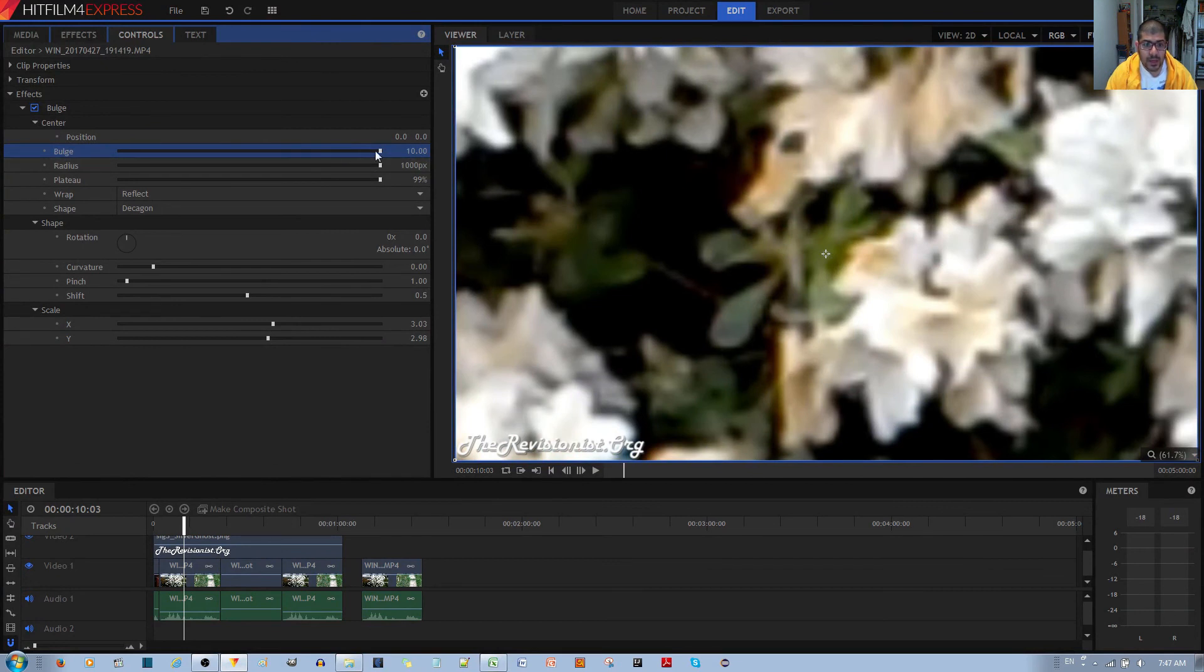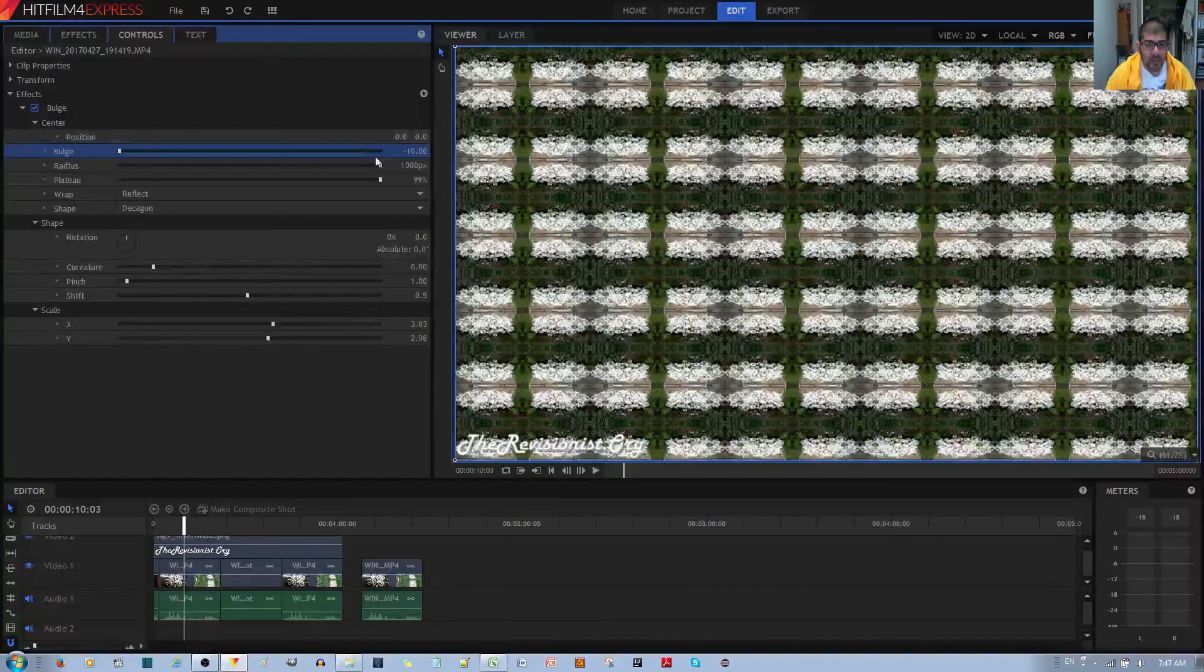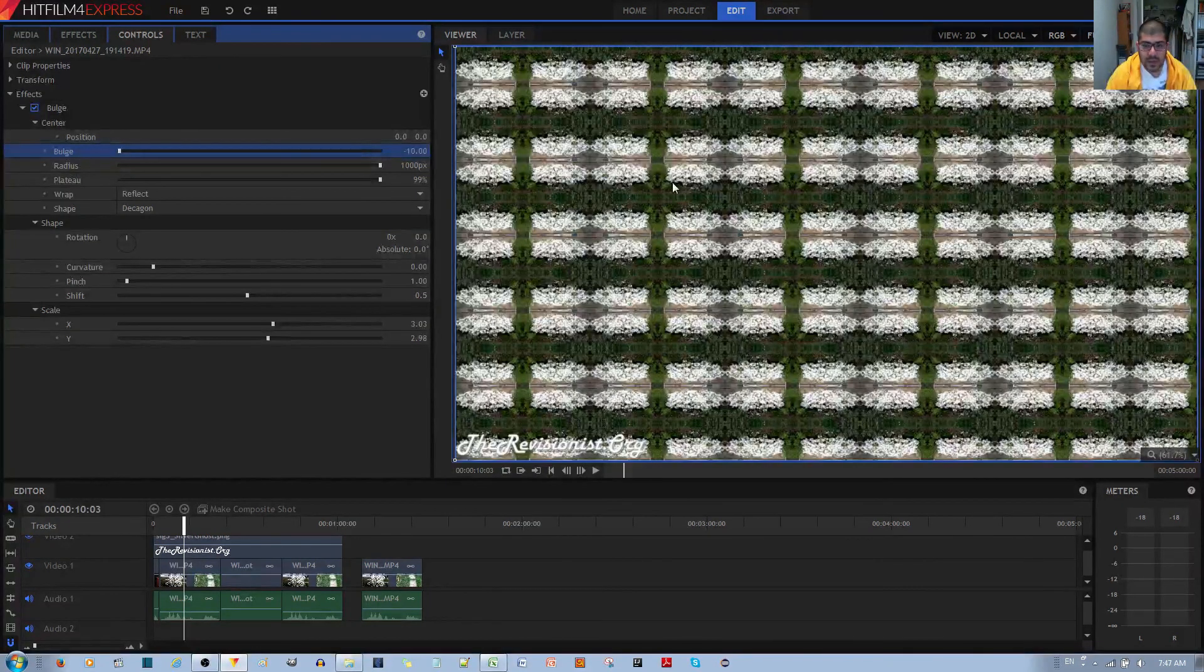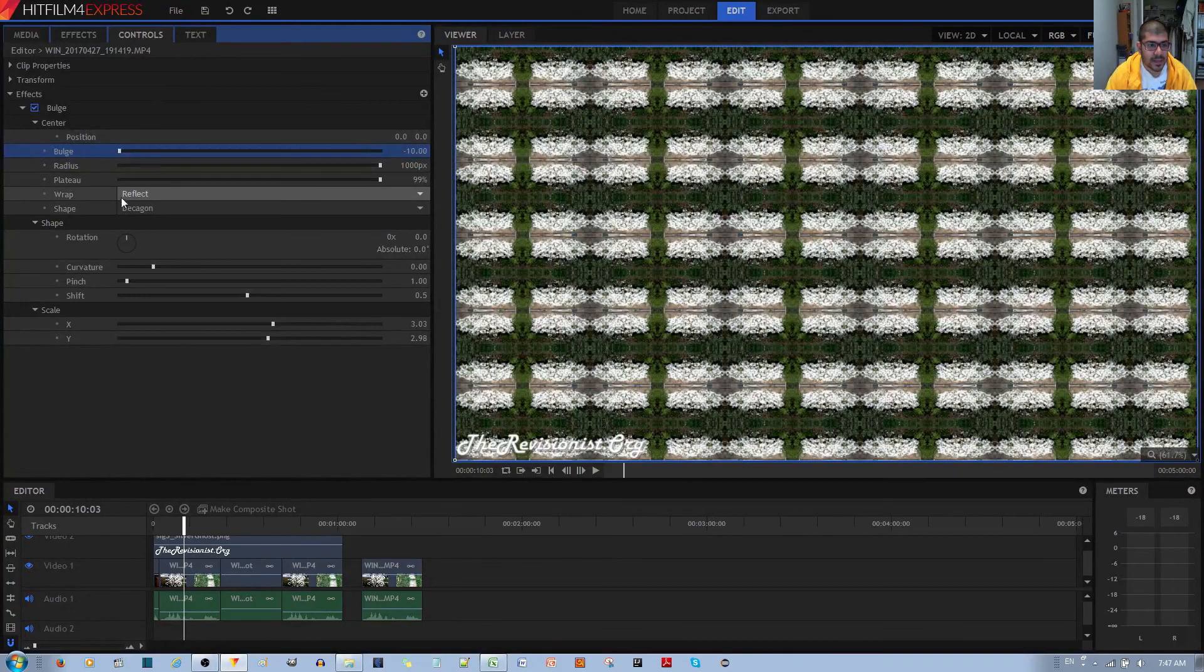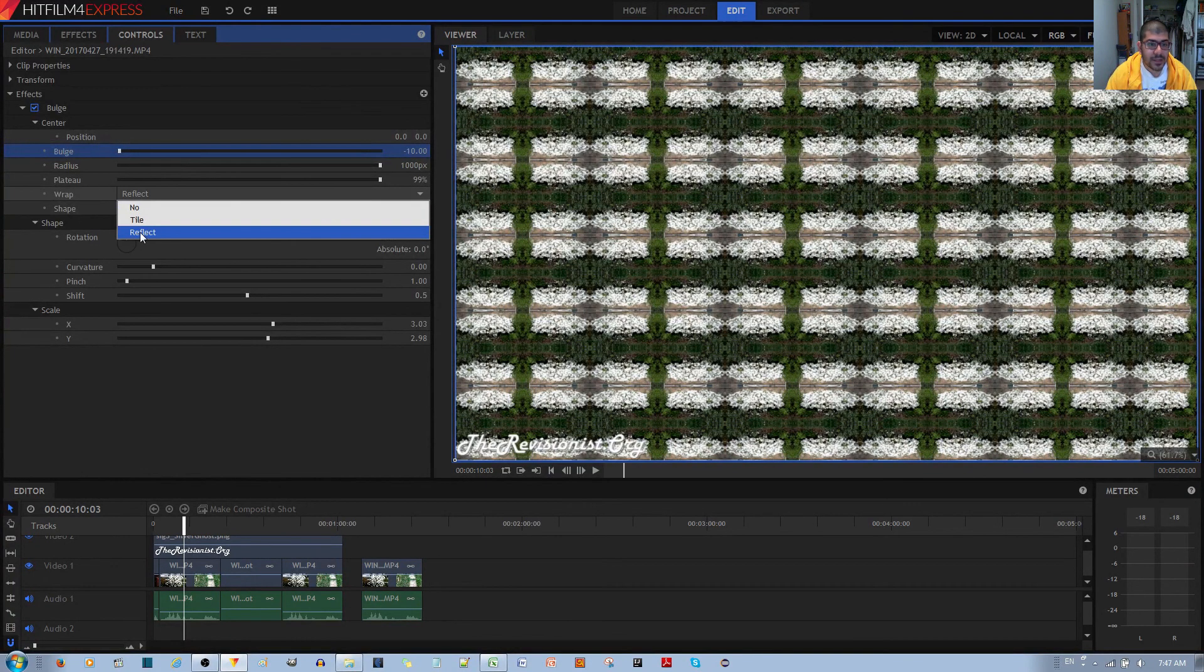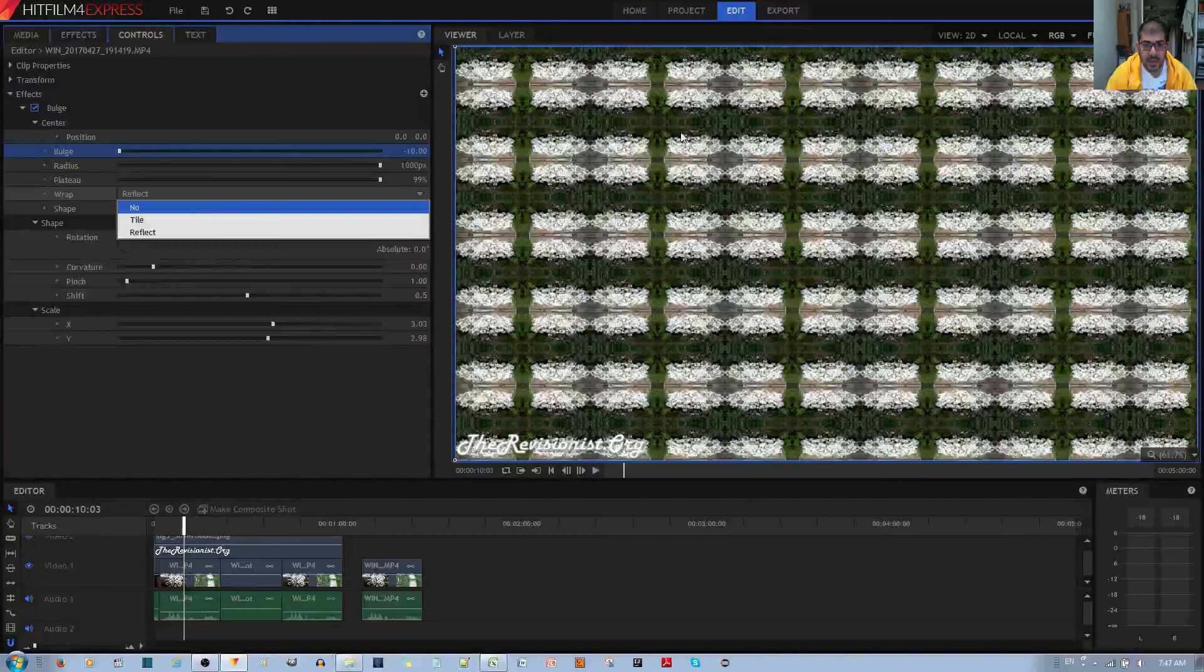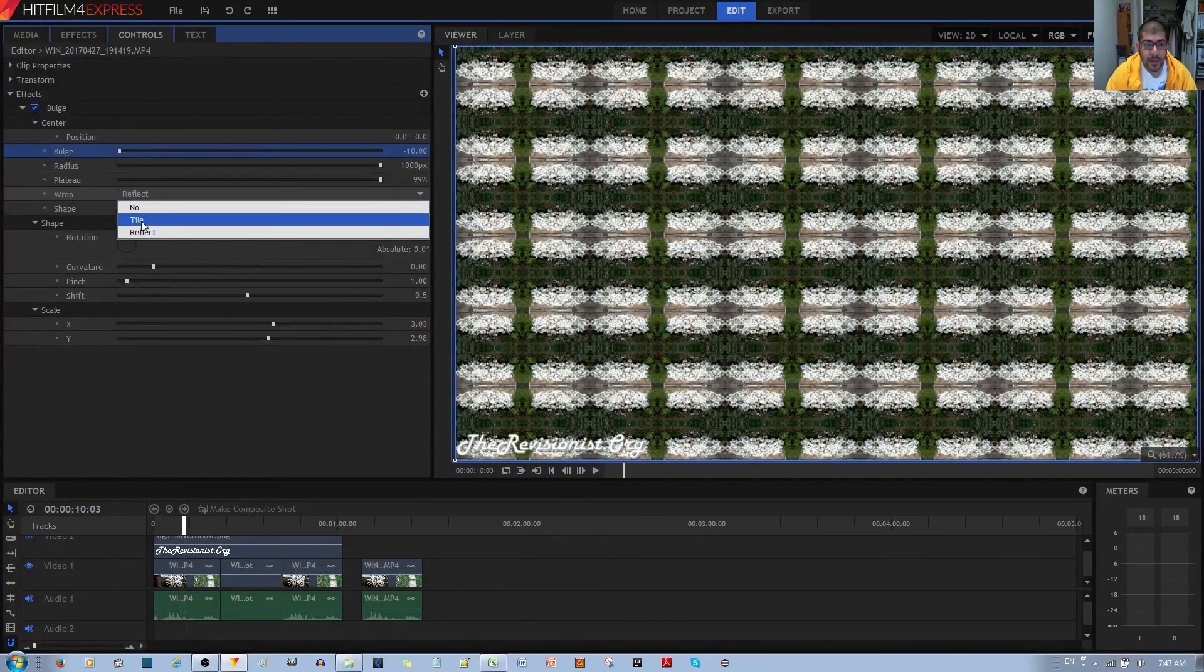The reason why is because we want the tile pattern to show. If you make it totally big to like 10, it doesn't really show much. It just zooms into the video image. But if it's negative 10, it uses the reflect option to make a nice kaleidoscopic pattern.